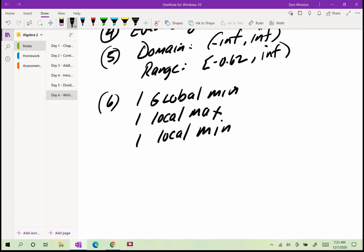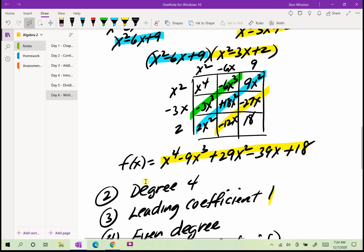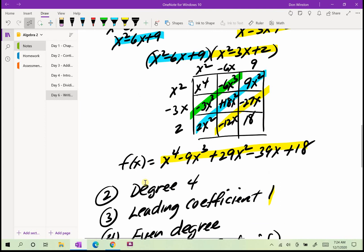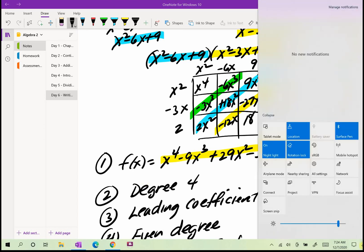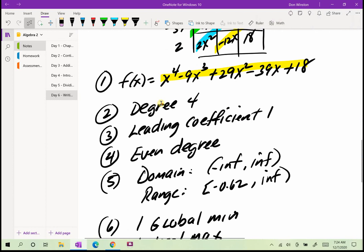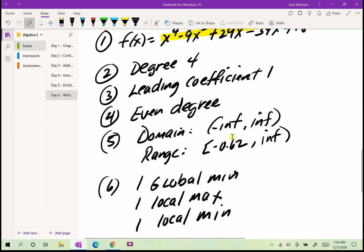You'll have some problems like that for homework and you'll have to answer six questions as I did: write the polynomial, indicate the degree, indicate the leading coefficient, indicate if it's even or odd degree, and then the domain and range, and then the number of global minimums or maximums and local minimums or maximums. I'll also give you maybe five more division problems like you had over the weekend.